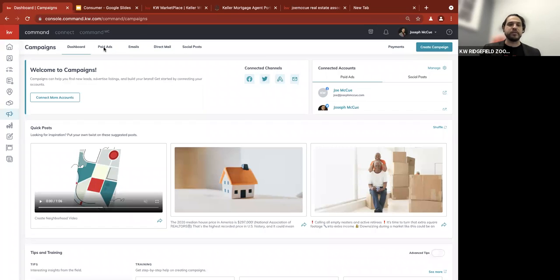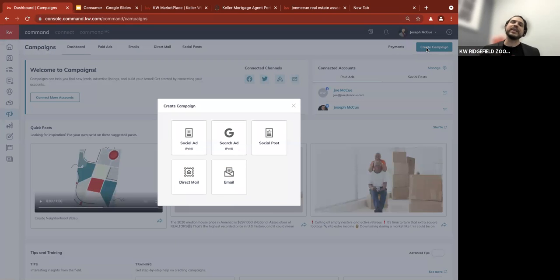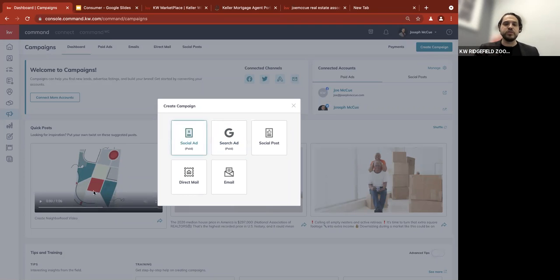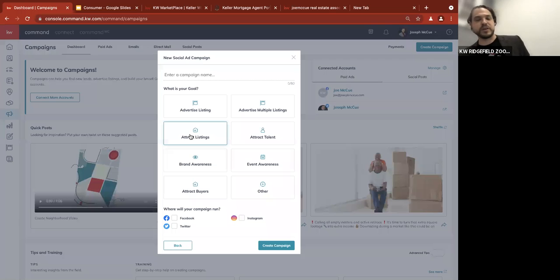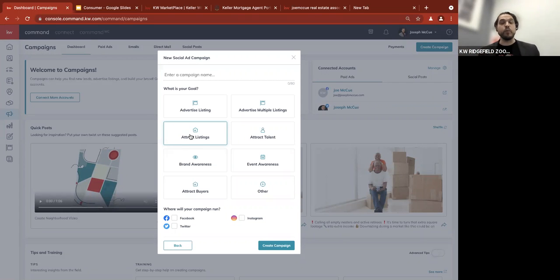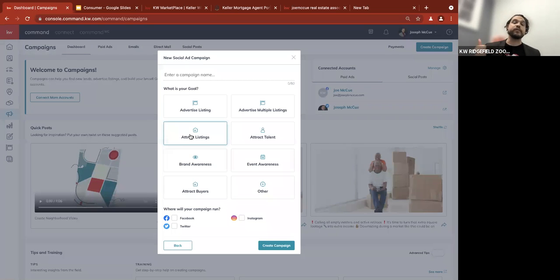Next to the payment button is the create campaign button. Regardless of what you're doing — whether it's paid ads, emails, direct mail, or social posts — that is all in the create campaign. We click on that and it opens up our options. What we are choosing today is social ad. These are your other options, but today we're focused on social ads because that's how we get Facebook.